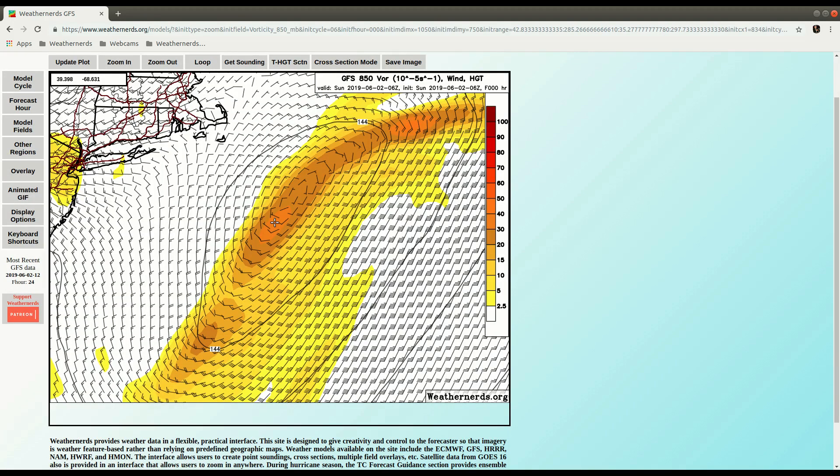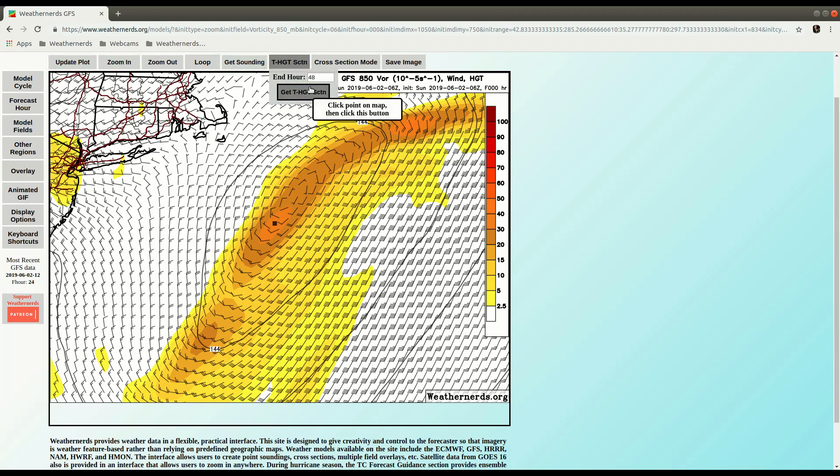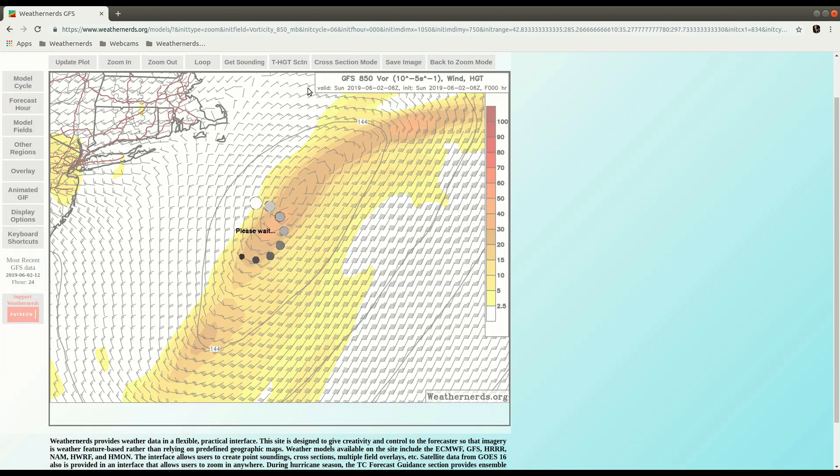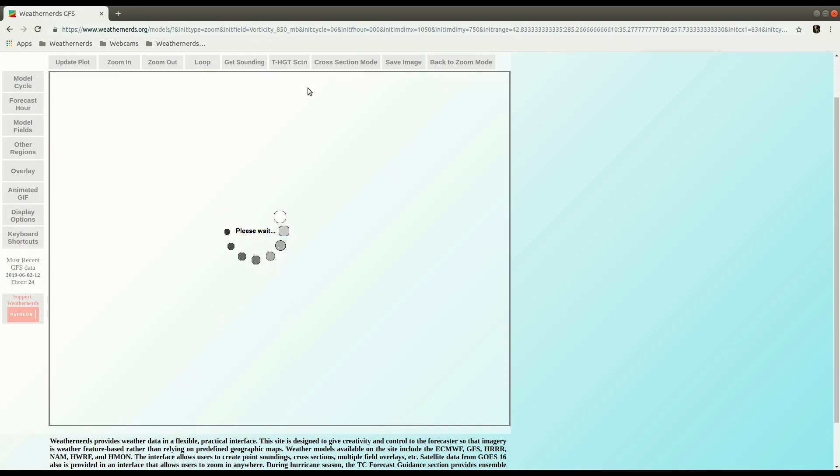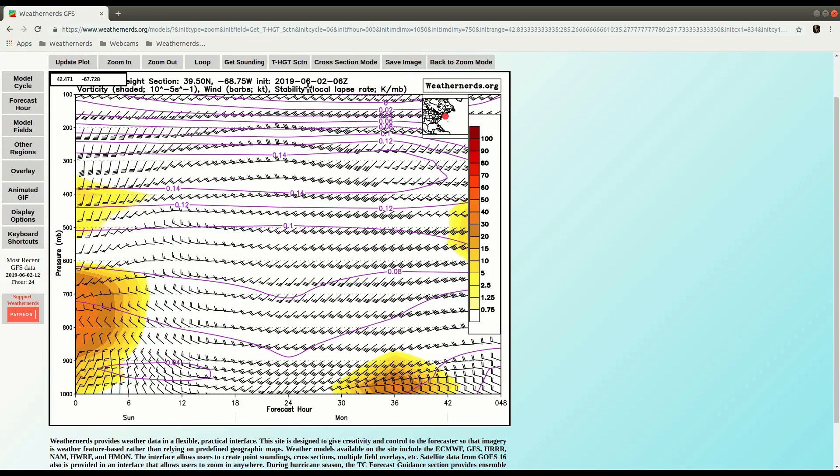So if I click here and then make a time section, let's say we only want 48 hours in this case. We can make a time height section at this location. You can see our initial vorticity low up here, then something out a day and a half from now to at the surface comes by.